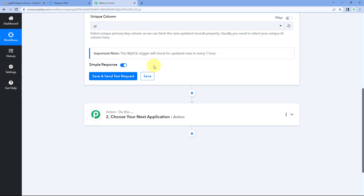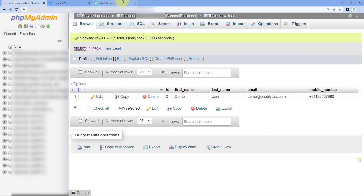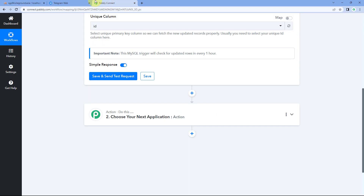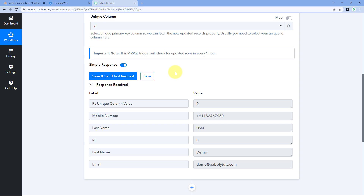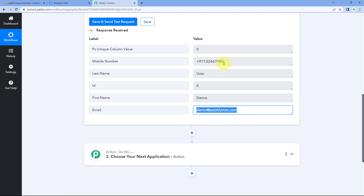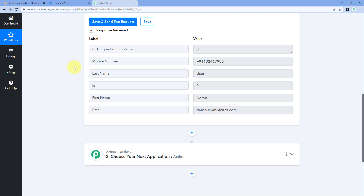When we click on Save and Send Test Request, the details of the most recent row added in this table will be received inside Pabbly Connect. Right now this table has only one row of data, so when we click Save and Send Test Request, data of that row will be received. If you have multiple rows, data of the last most recent row will be received. And yes, in the response received, you can see the same ID — ID is 0, same first name and last name, demo user, same email address and mobile number. The data from our MySQL database has been received inside Pabbly Connect.